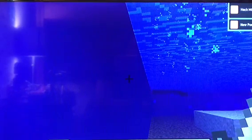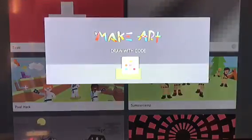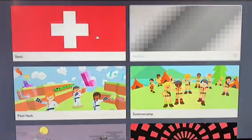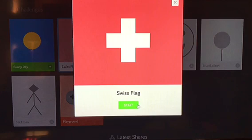Now, let's move on to Make Art in three, two, one. Okay, it's loading. Let's go to basic. Swiss flag. Now let's start.